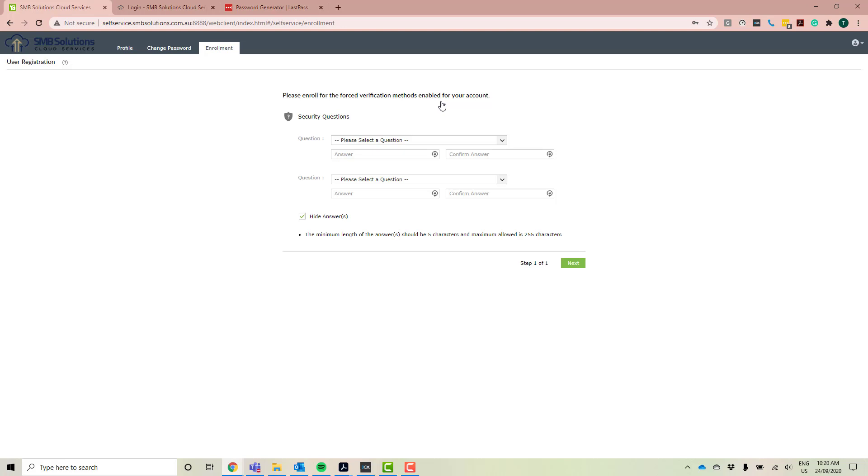Now, if you haven't done this, if you haven't set up your security questions and you need to come to the SMB Solutions support team to change your password, that's not a problem, but there is a fee involved.